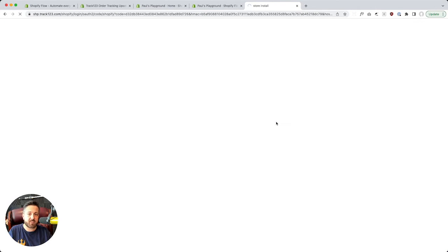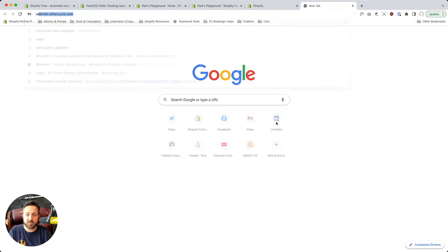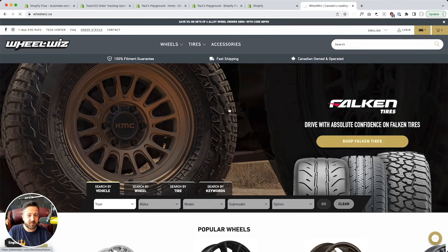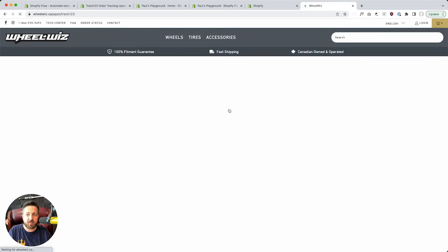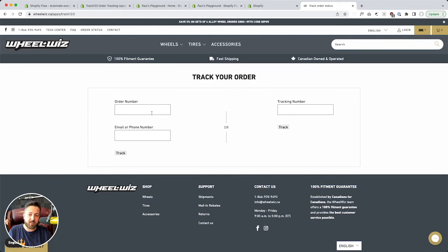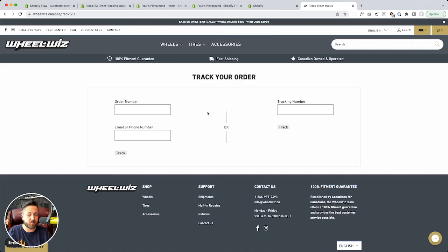This order status app is great. Here I'll show you what it looks like — click order status on this site. This is running Track123, you can see it right up there. Anyone can put in their order number and email and hit Track, and it's going to give them the order status. You could really use this to preempt those 'where's my stuff?' questions you get from customers.